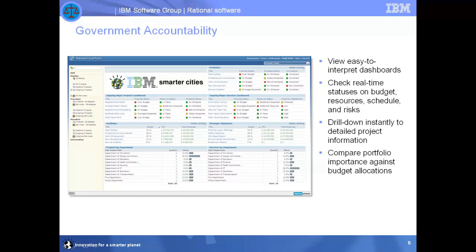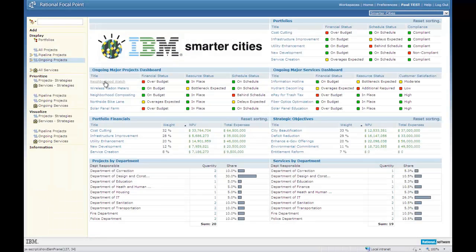I'll assess the severity of the budget overrun and see if the project manager has a prescription for correcting it. This is an example of a home page configured for the portfolio manager. Most likely, this would be populated with the city's major projects, cross-departmental projects, or high-visibility projects. In this example, the city has grouped its projects into five portfolios, which are listed in the upper right.